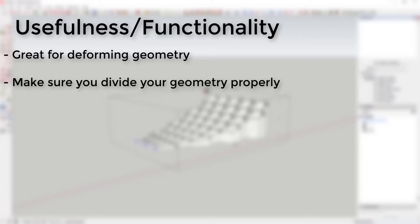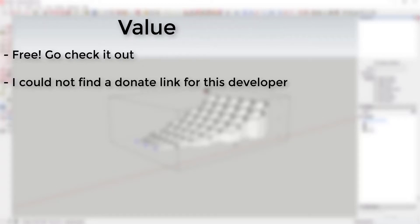Value: This extension is free. There's no reason not to download it and try it out. I was not able to find a donation link for this developer.